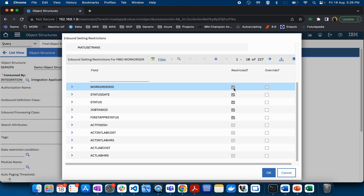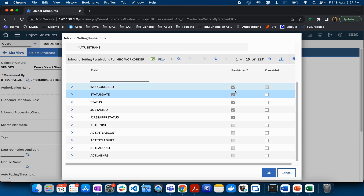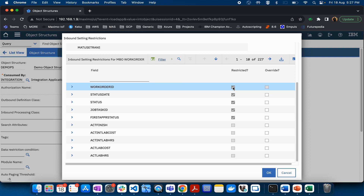The concept of restricted is that you will restrict some of the attributes in an MBO which you do not want an external system to override. For example, if you have a work order ID, you know that particular work order ID is an automatically generated number and it is the primary key of the work order table, so you do not want that sequence to be broken by an update from some external system.